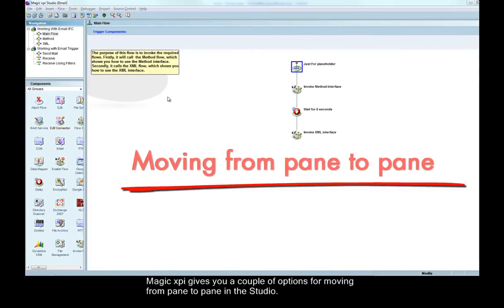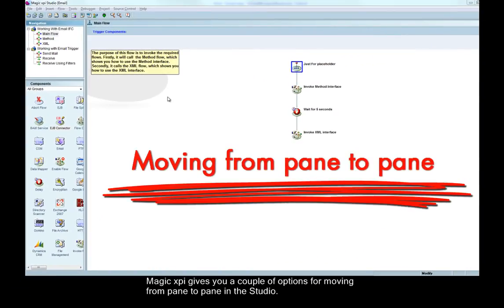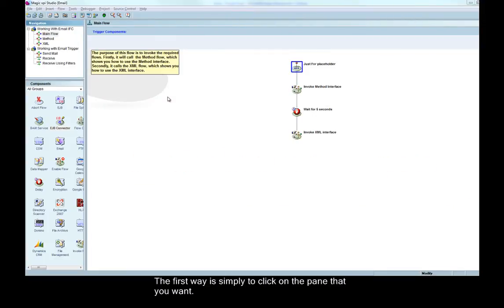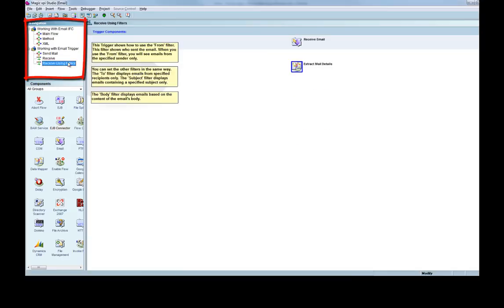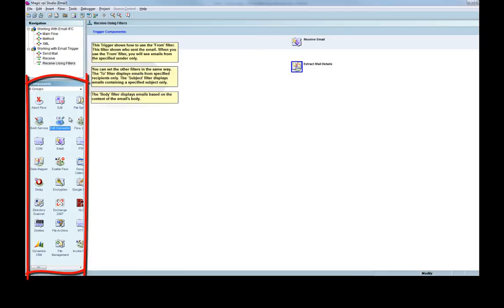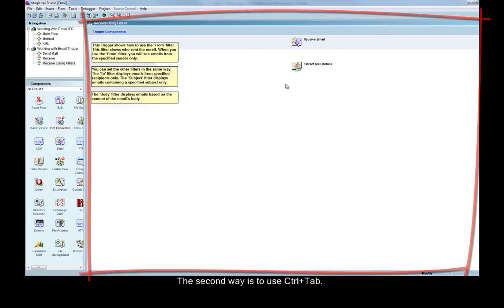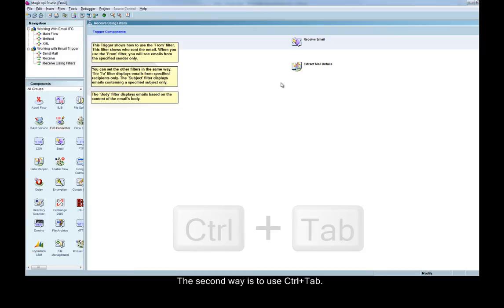Magic XBI gives you a couple of options for moving from pane to pane in the studio. The first way is simply to click on the pane that you want.